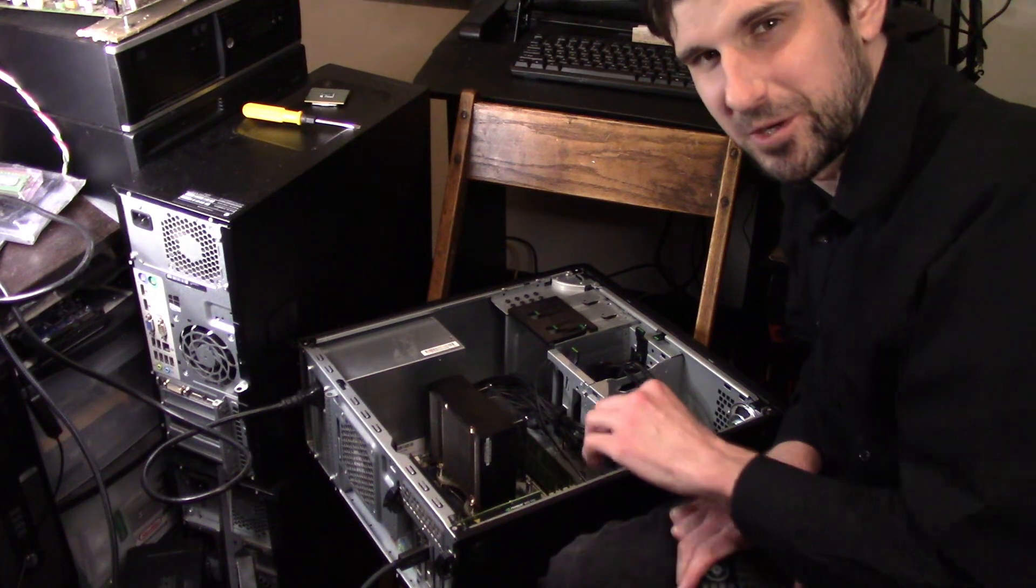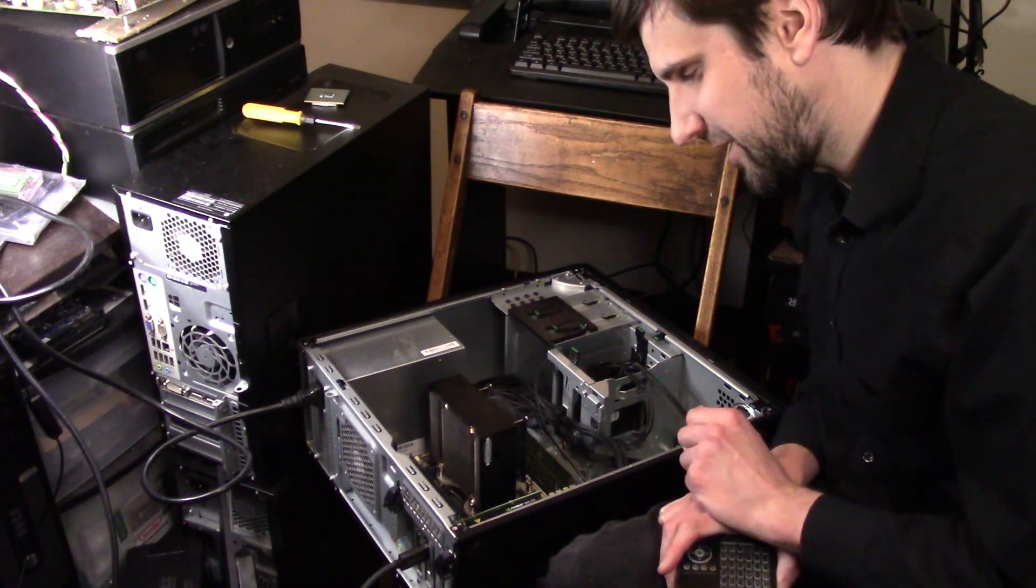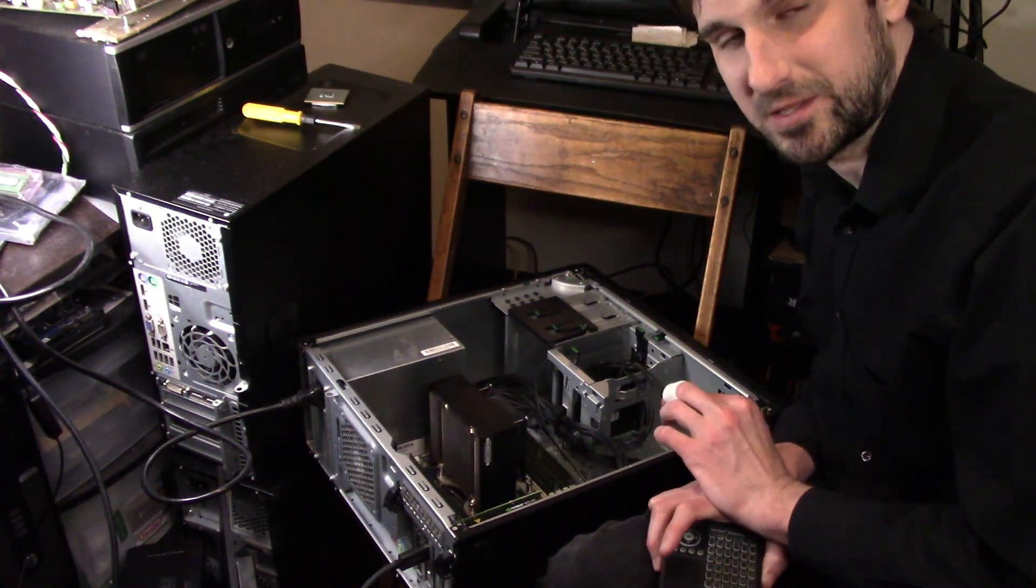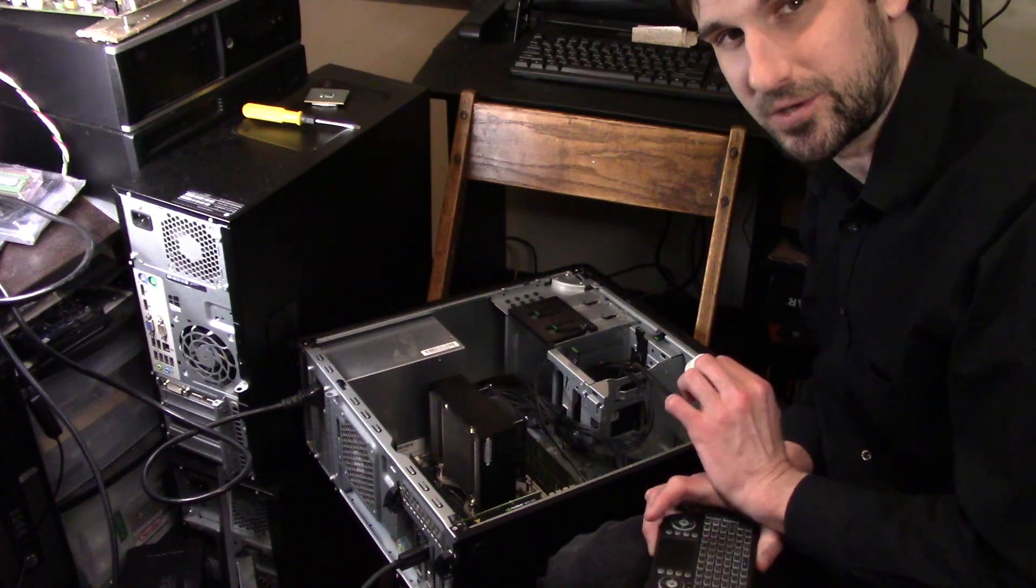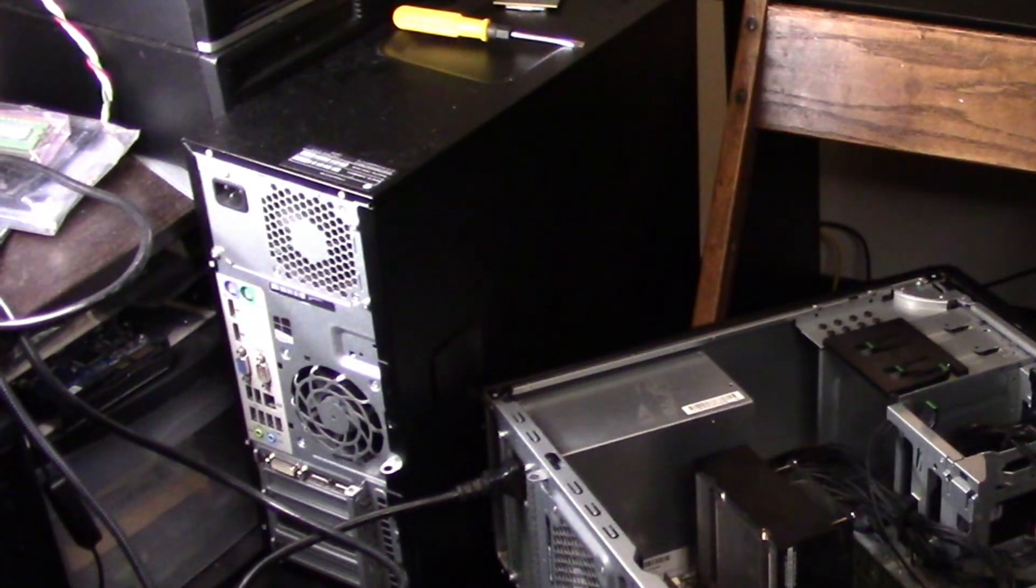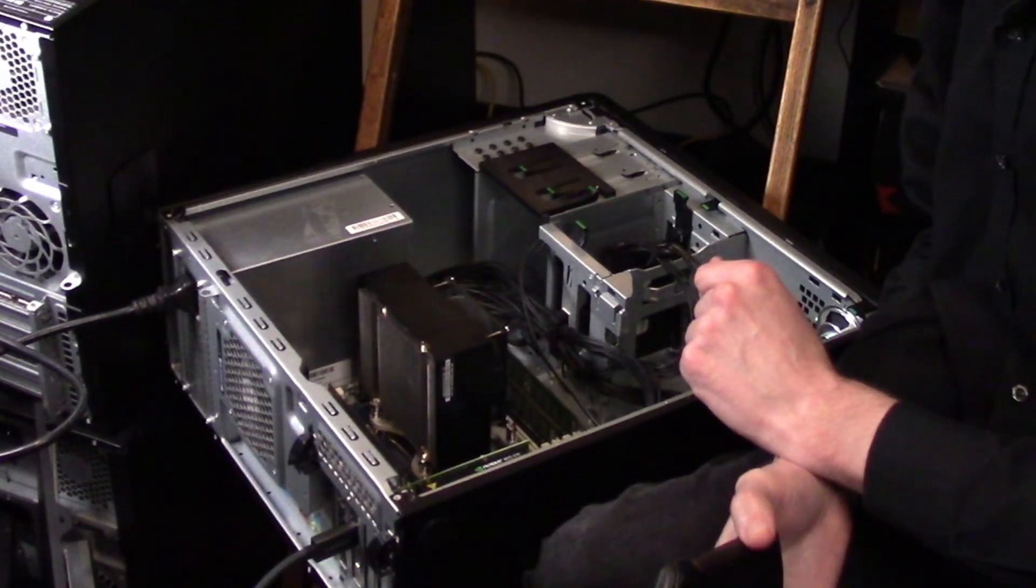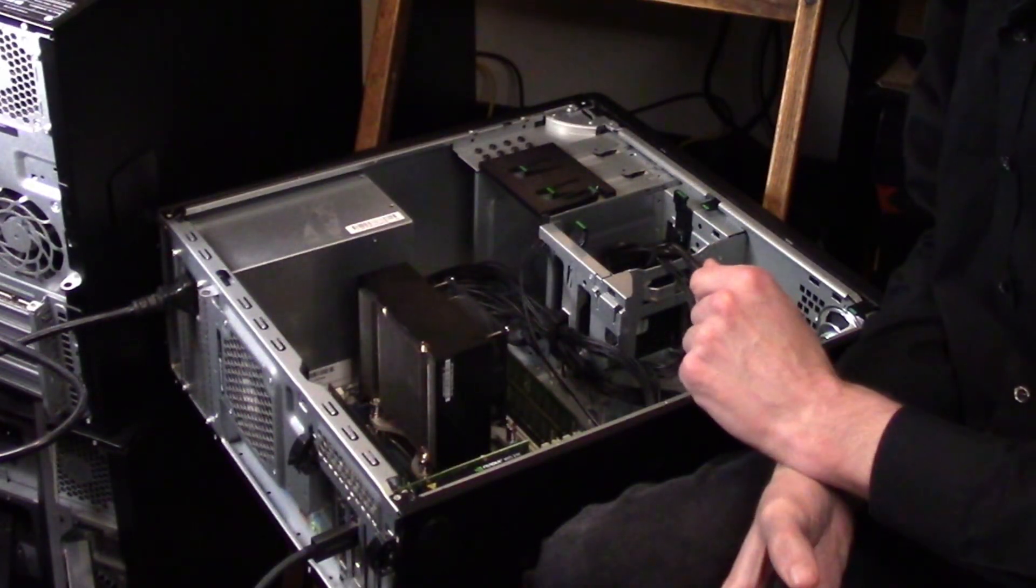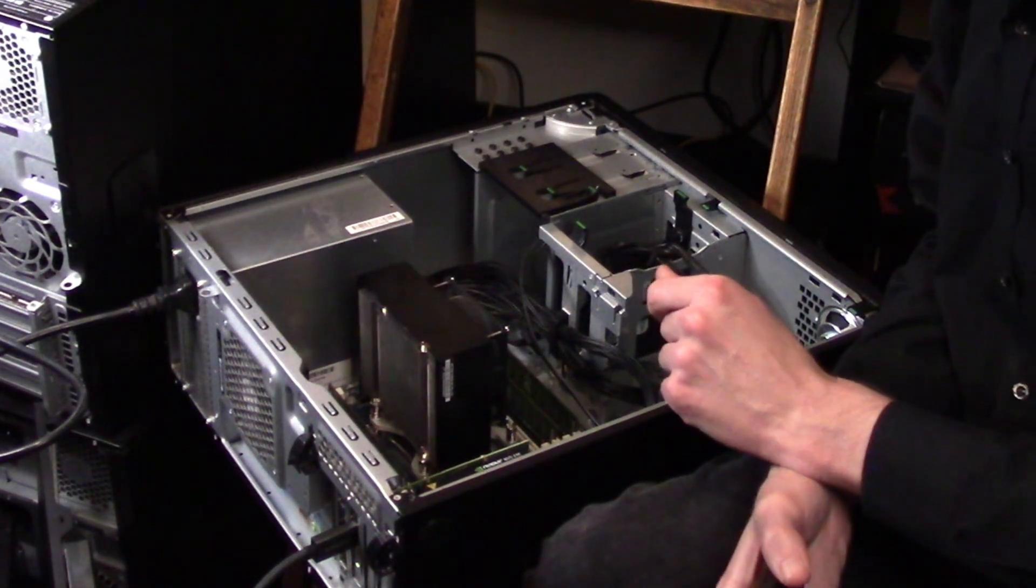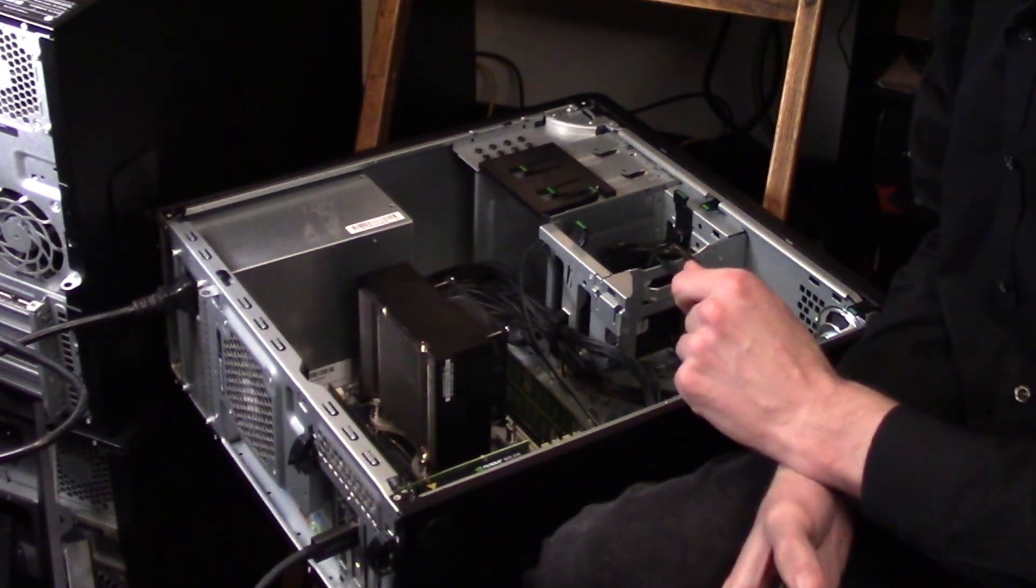So I dropped our crummy GPU back inside and just did a quick hardware test of everything we've installed so far, and everything is running properly. So I think we're ready to move on to our last two upgrades, which are the NVMe SSD and a GPU.